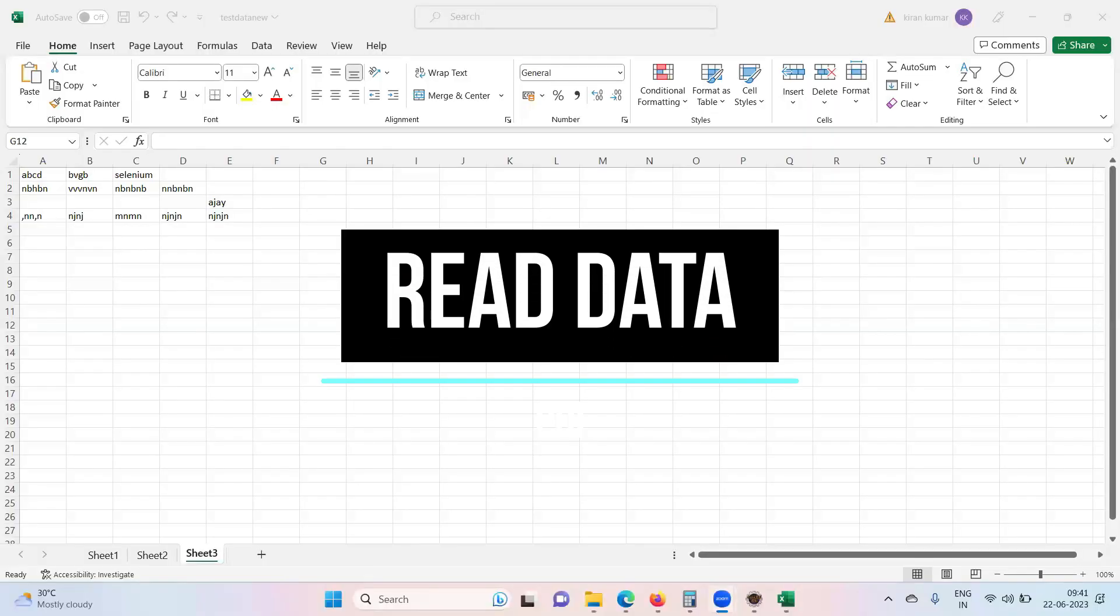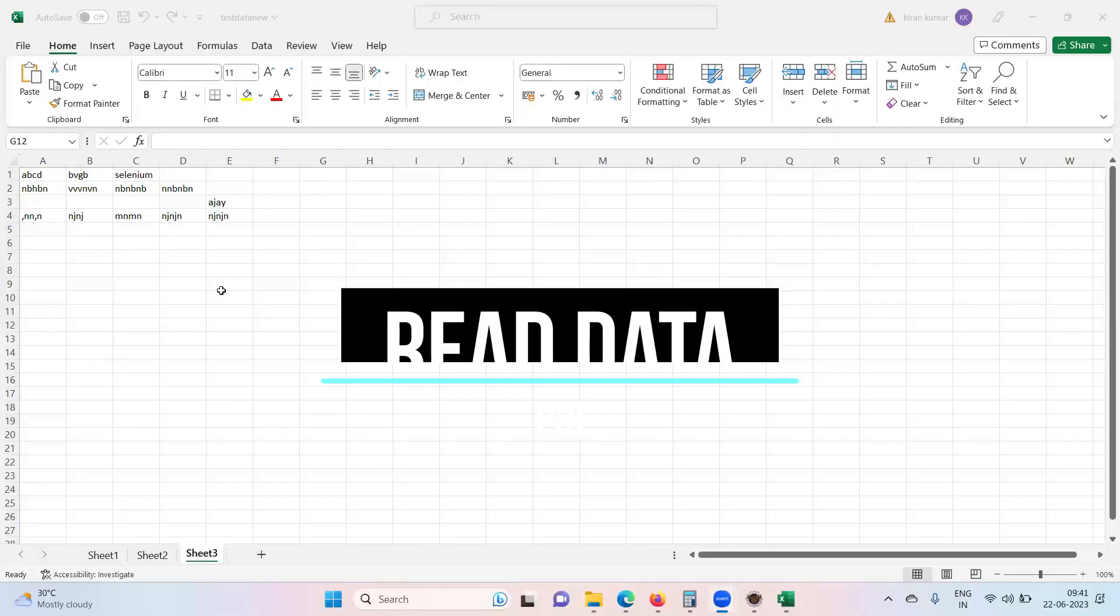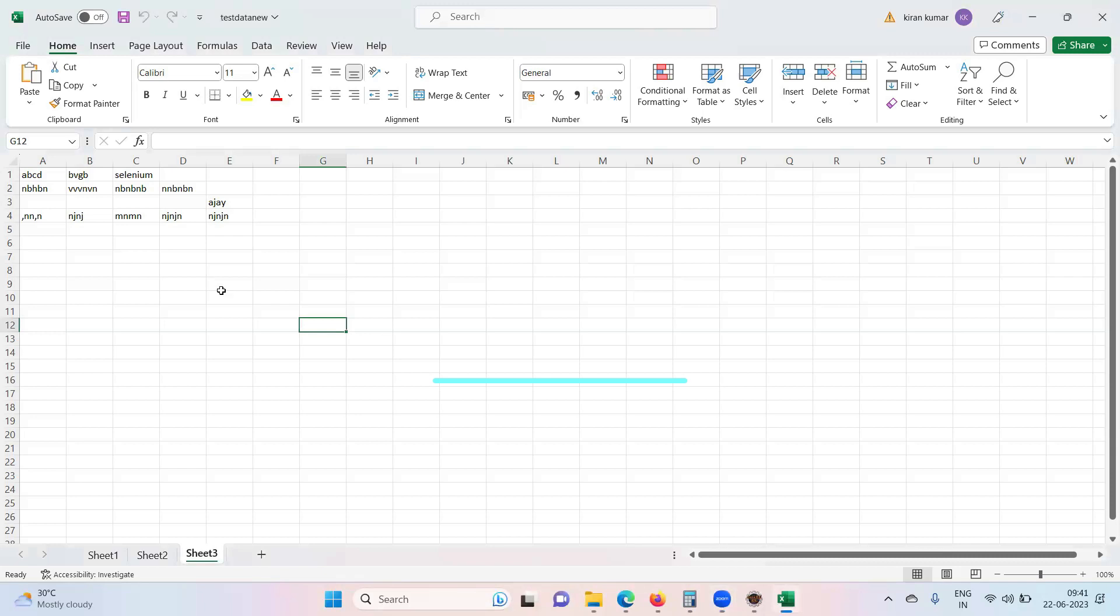So we are trying to read the data from the Excel. To read the data from the Excel, a few things what we have discussed in the previous classes: first we need to give access to workbook.